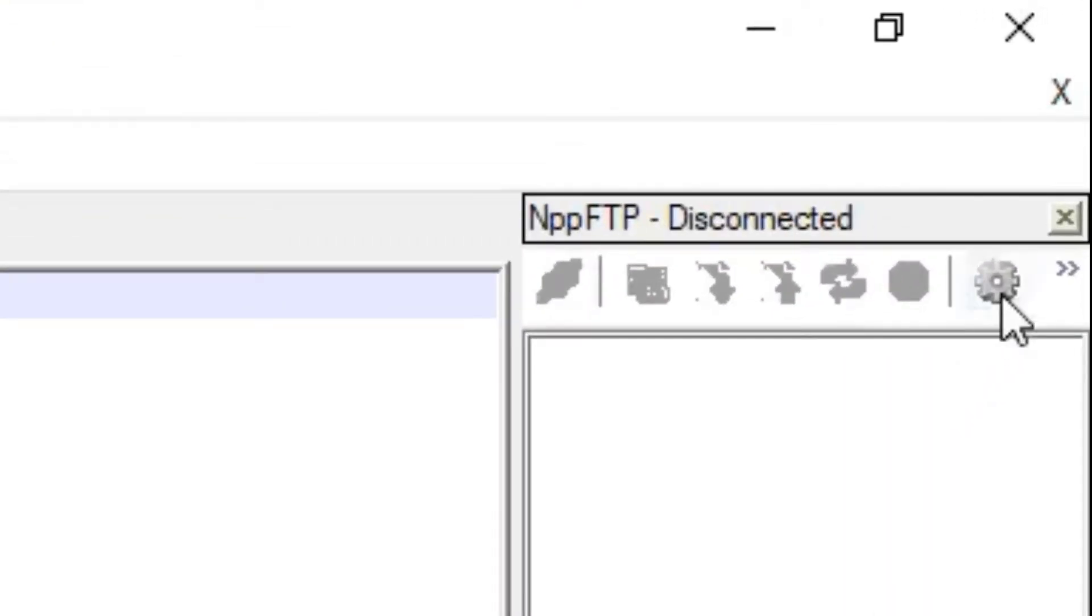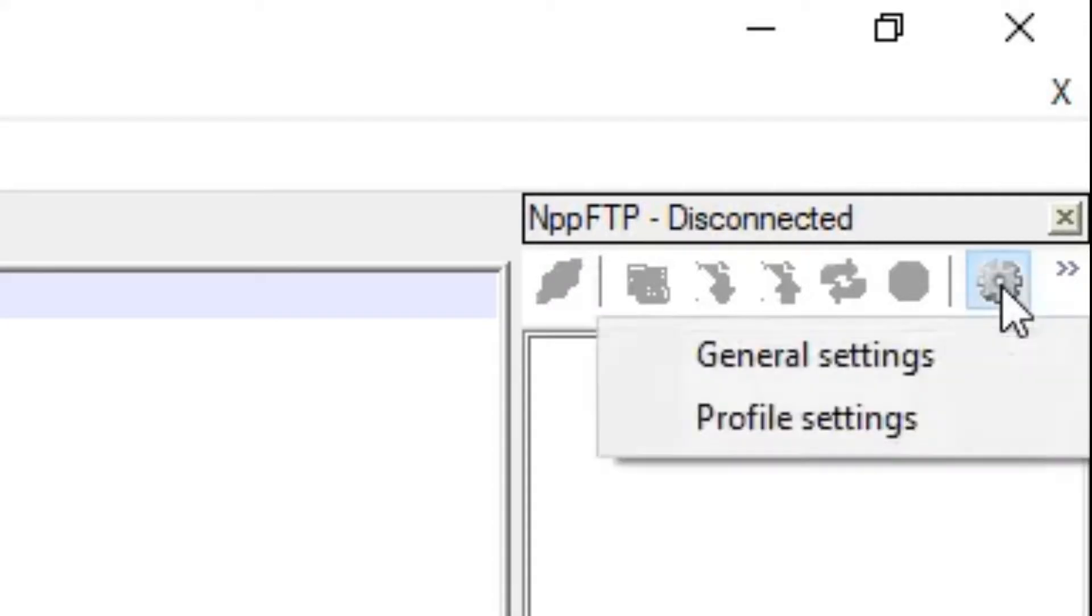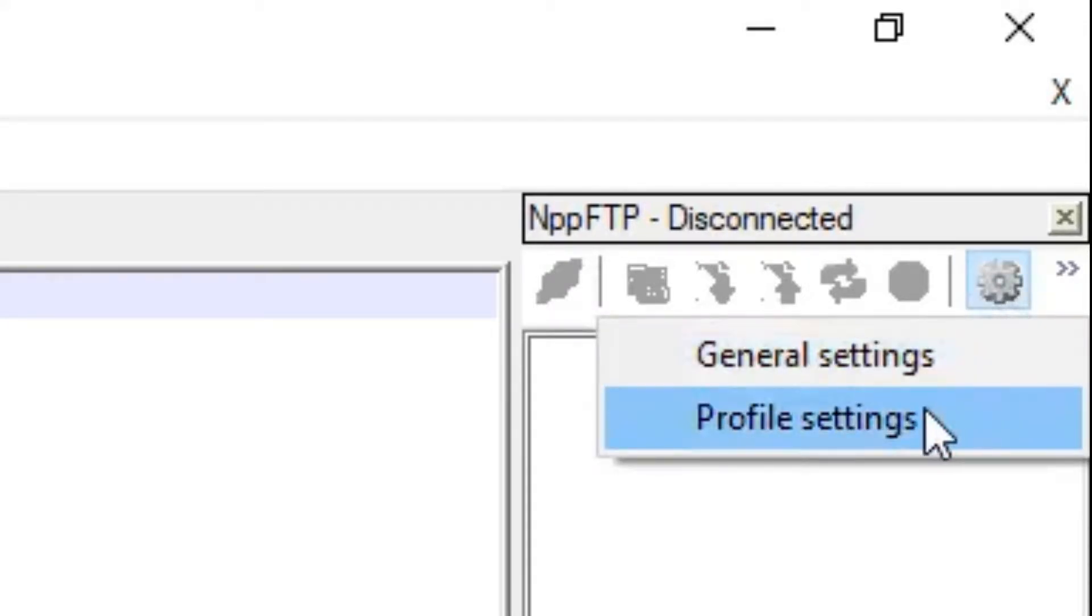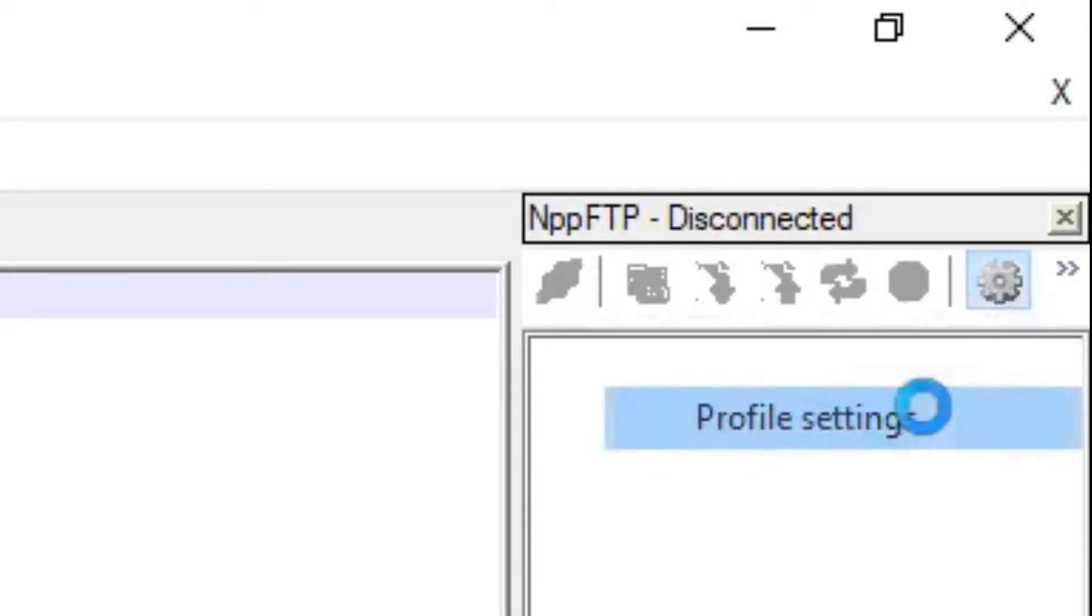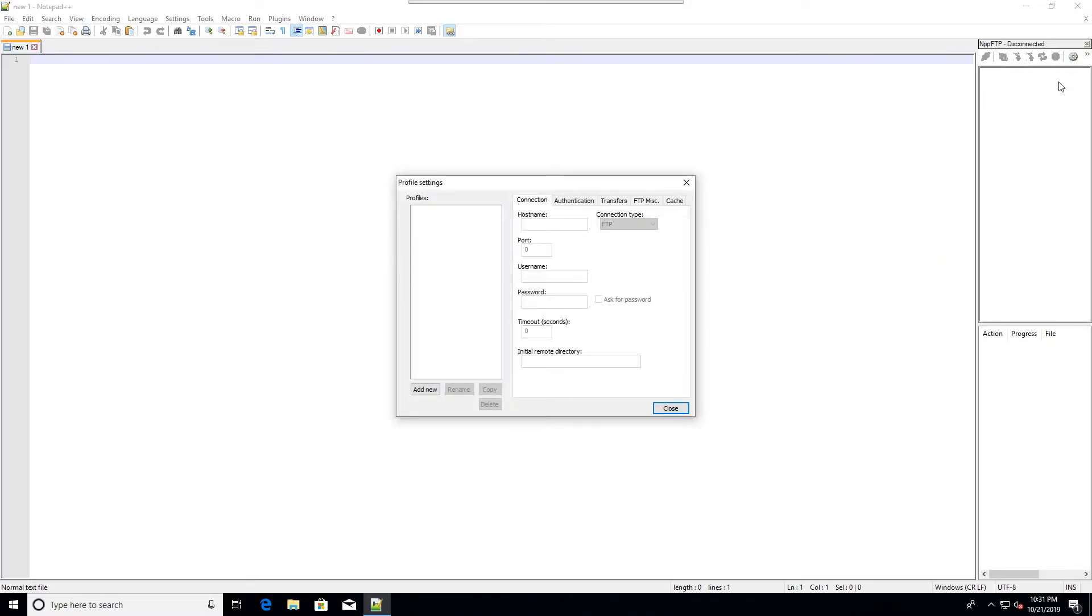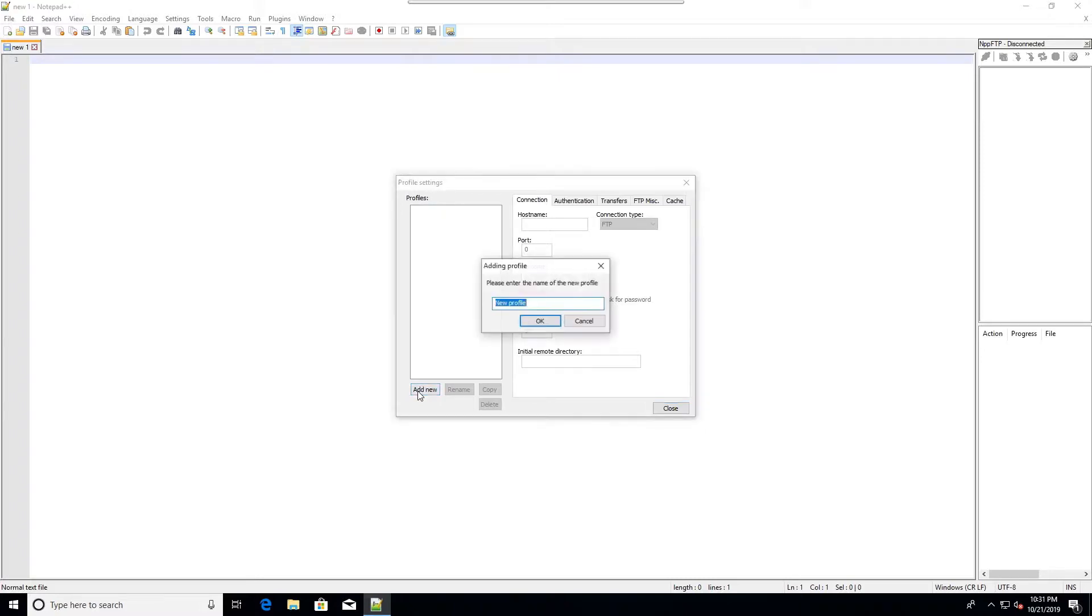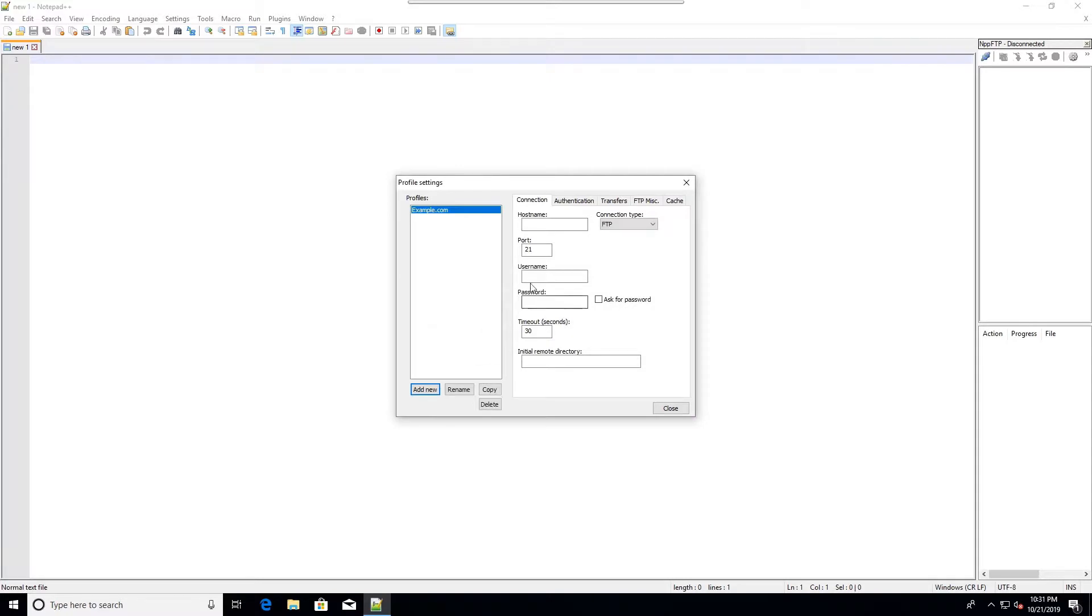Now I'll need to go to settings and create a new profile. I'll go to profile settings, create a new connection profile by going to add new, and give it a name that's the same as my website. I click OK.